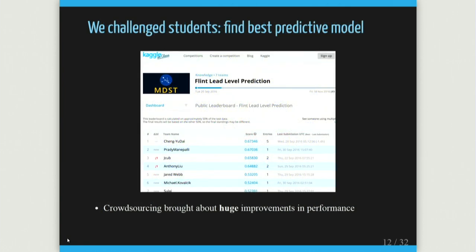We started doing that among three or four of us working on this, with various models and tools. We released this as a challenge to students at the University of Michigan, and got massive improvements through crowdsourcing. The researchers were not actually very good at this initially — students figured out you had to modify some features, throw out some things, and be more careful about data selection. Significant improvements in performance resulted.